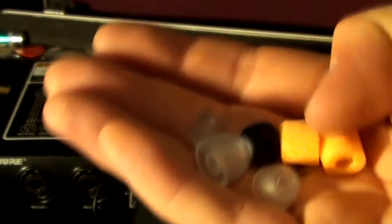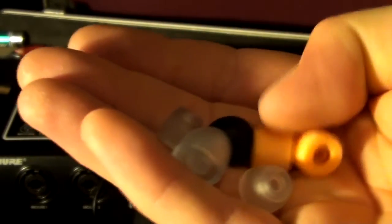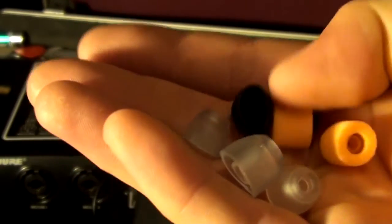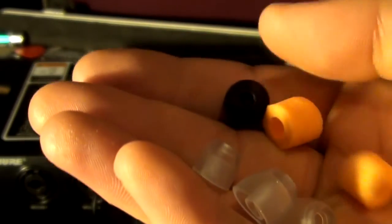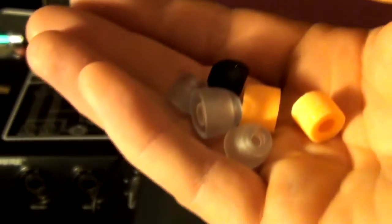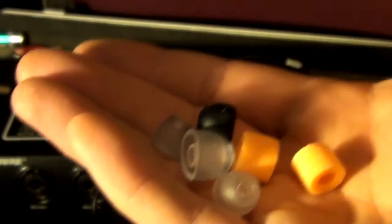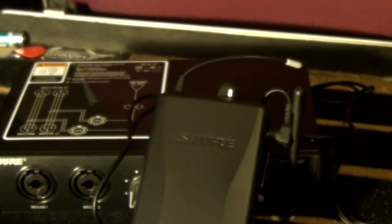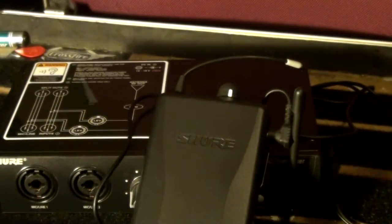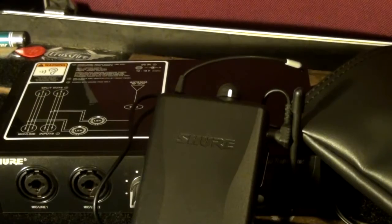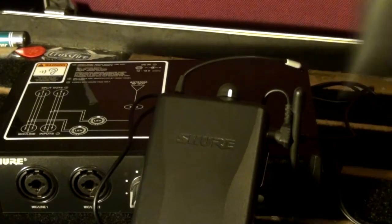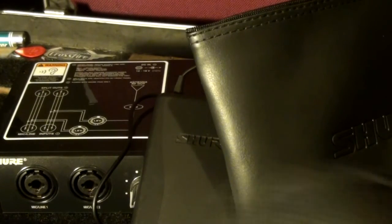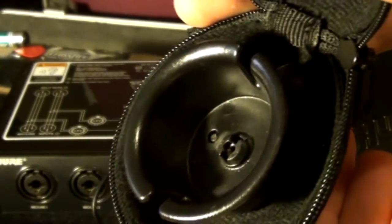You should probably replace the foam ones every now and then because, you know, yuck. At least you can wash these other ones. And it comes with a little bag and also a headphone case thing as well.